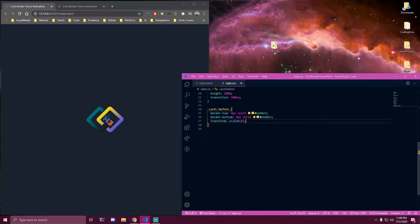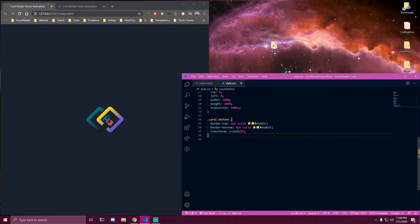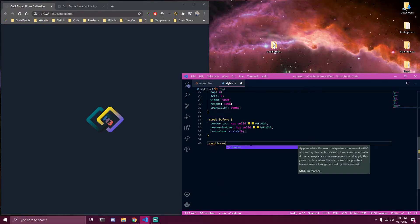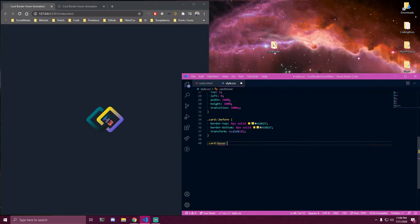Then underneath that we want to target the after only. And then here we're gonna have some hover on the card — so once we hover the card we want to target before.